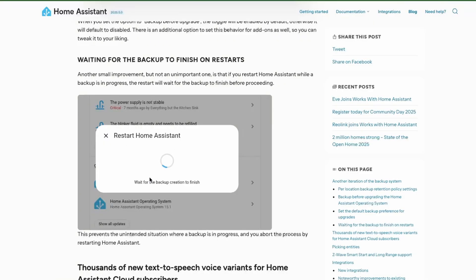One more small addition in this release: while a backup is in progress, a restart operation will wait until the backup has been taken. This prevents situations where a backup was interrupted by a restart, as happened in previous releases.